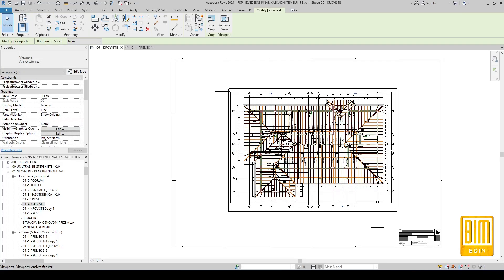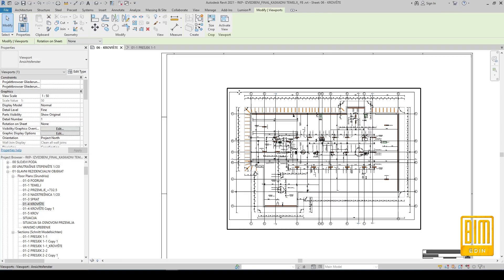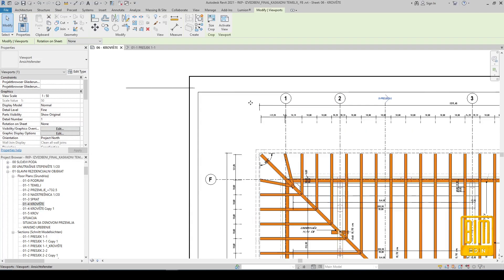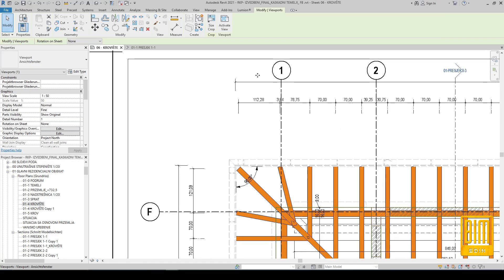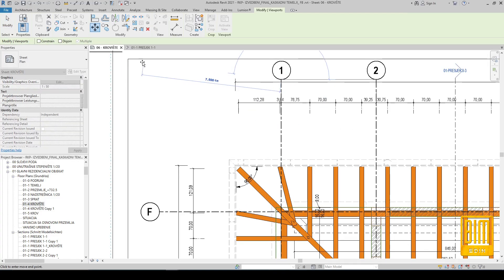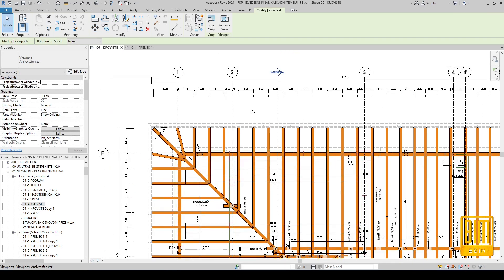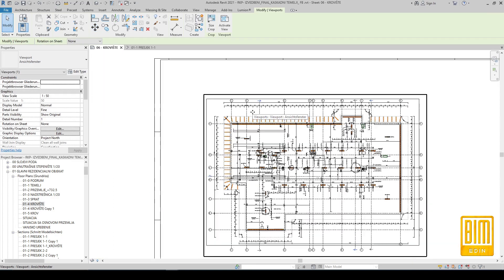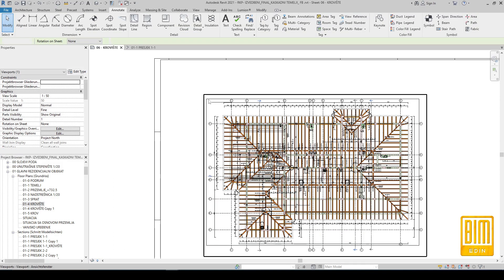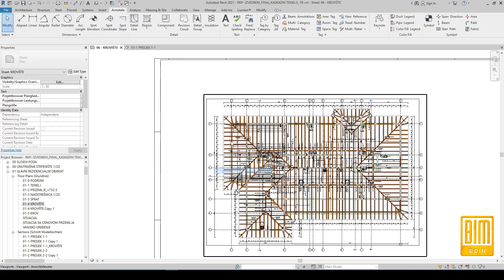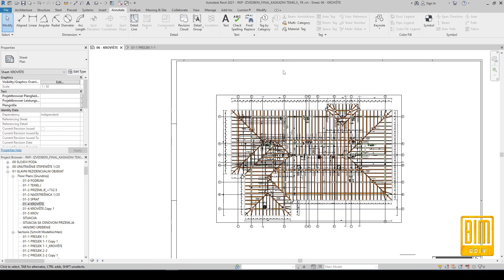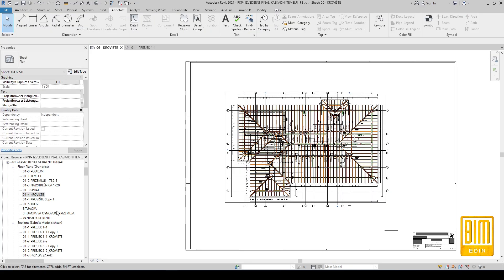The good thing in this version of Revit is that I can select the grid line and move it. Now I will find the 3D axonometric presentation of the roof.